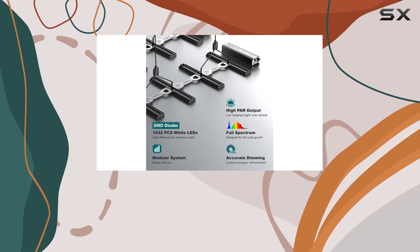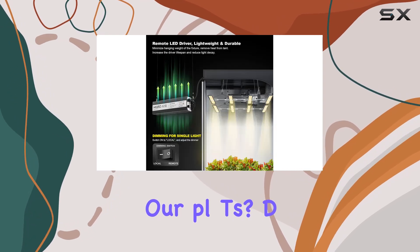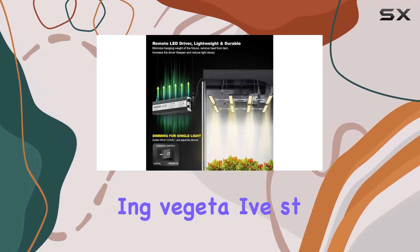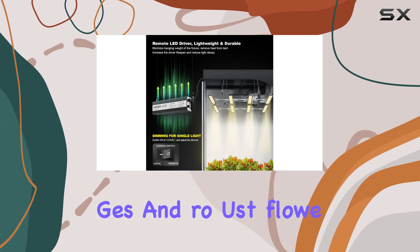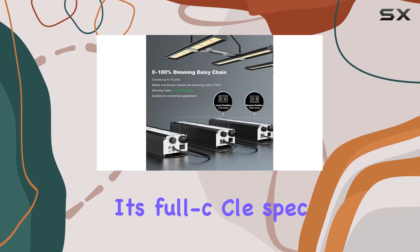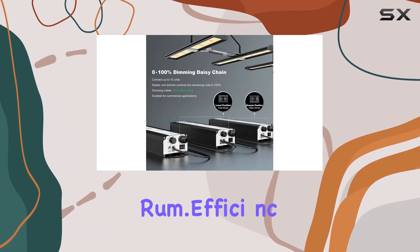What does this mean for your plants? Dense growth during vegetative stages and robust flowering thanks to its full cycle spectrum.